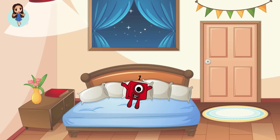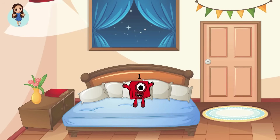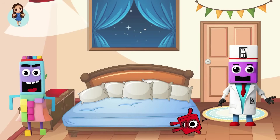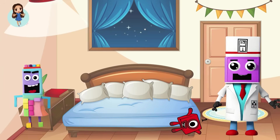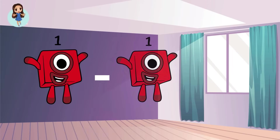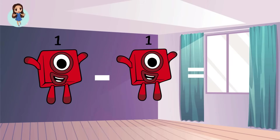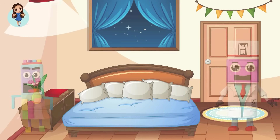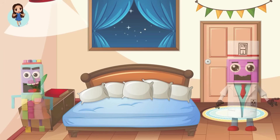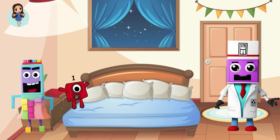One little number block jumping on the bed. One fell off and bumped her head. Mama called the doctor and the doctor said, no more number blocks jumping on the bed. How many number blocks are left? One minus one equals zero. Zero means nothing. No little number block jumping on the bed. None fell off and bumped his head. Mama called the doctor and the doctor said, put those number blocks back to bed.